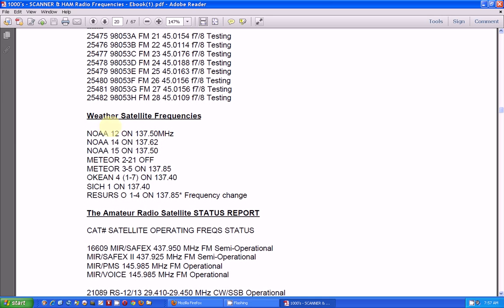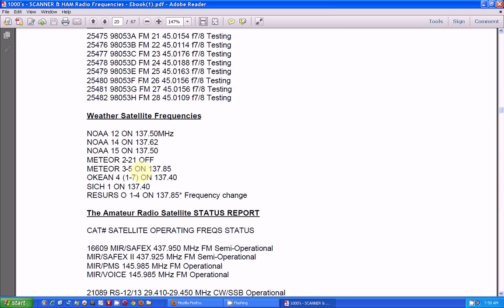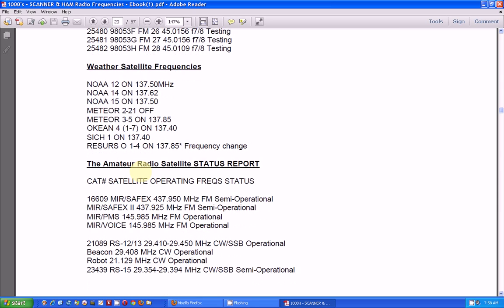Now, here is the weather satellite frequencies. If you want to get some software, which you can, free software, that will decode those weather maps that are being transmitted down by these weather satellites. That's kind of exciting.